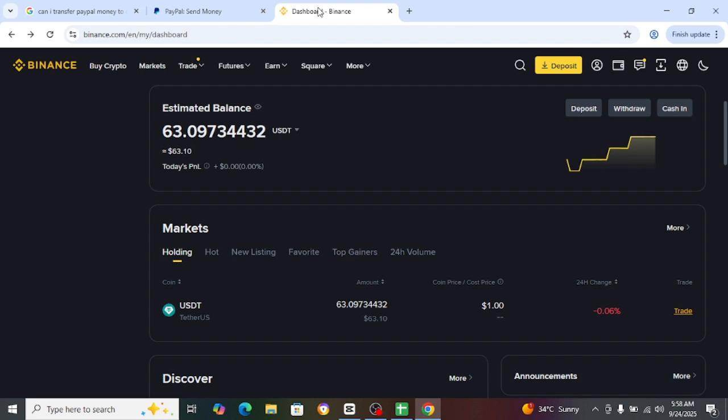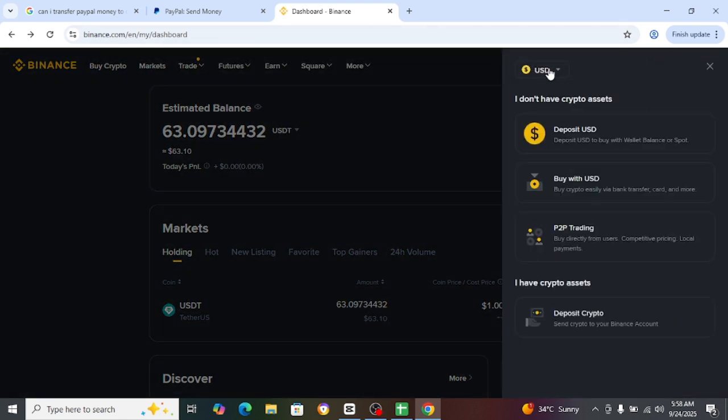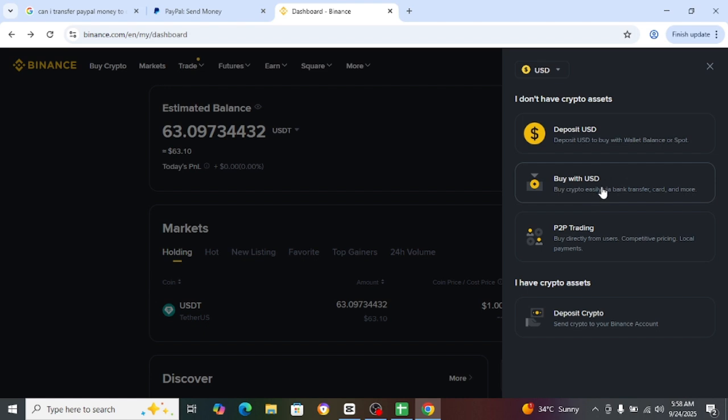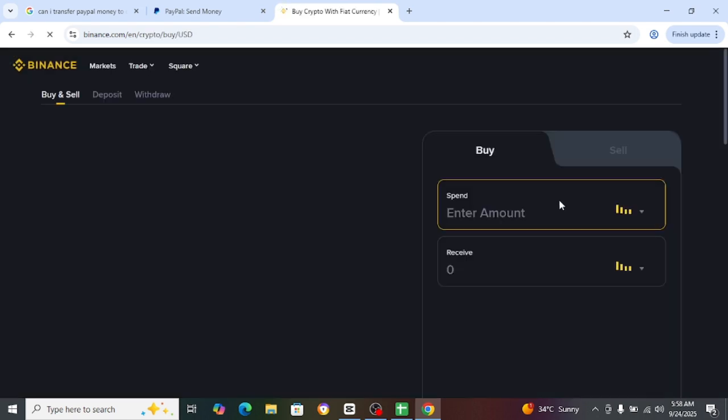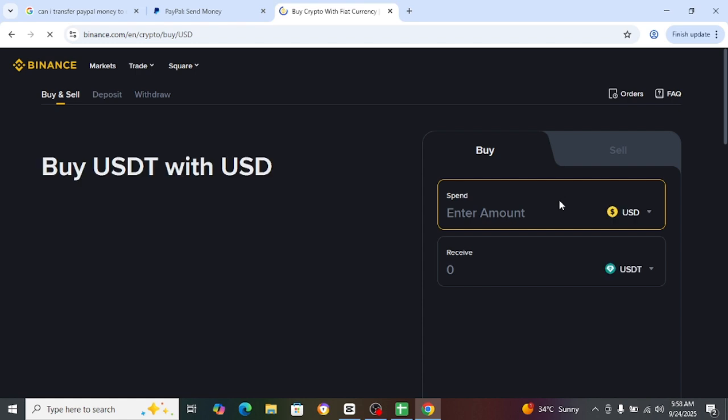So the right way is that we will move in the Binance and just tap for deposit and just tap for deposit USD or buy with USD. So just tap for buy with USD. After, you will just have to enter your amount.